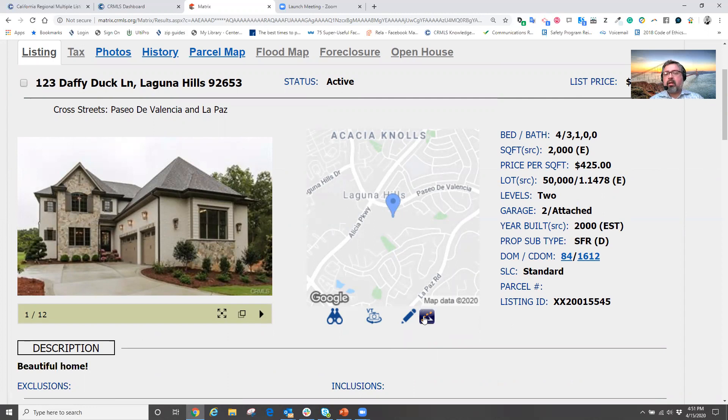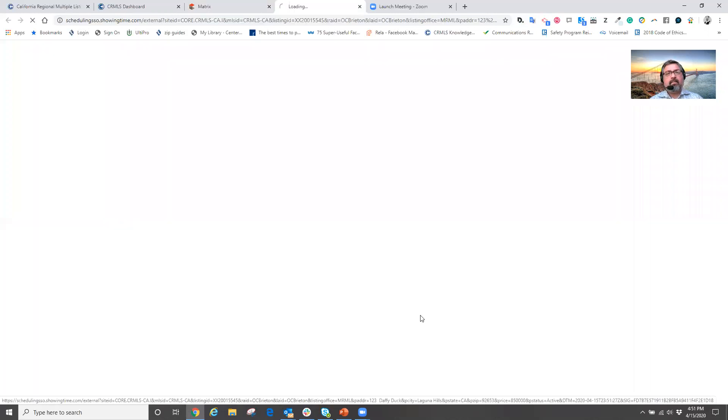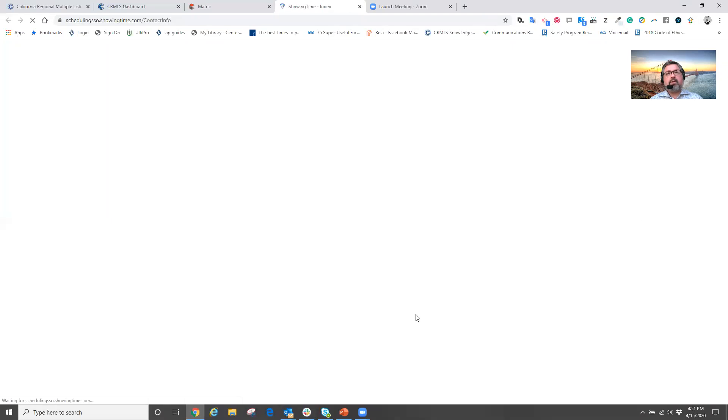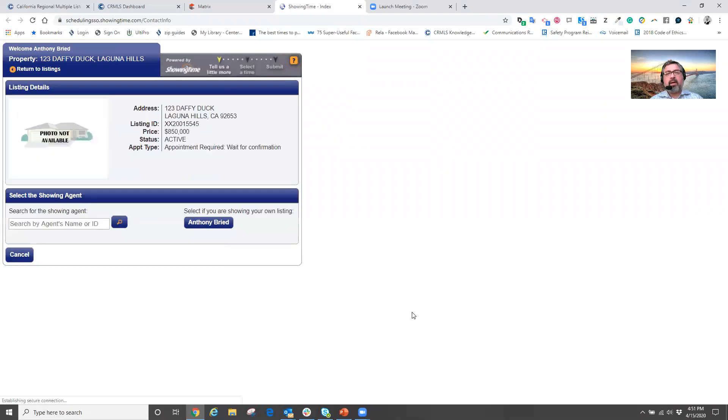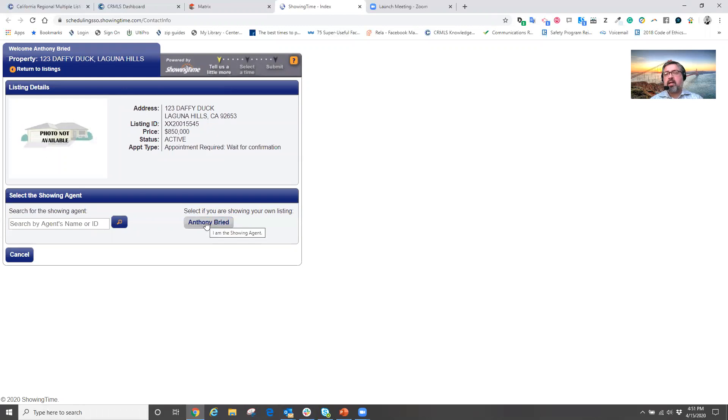If we click on the showing time icon, showing time is going to open up for the property. And now we can say, yes, I'm going to schedule the appointment for me and my client.